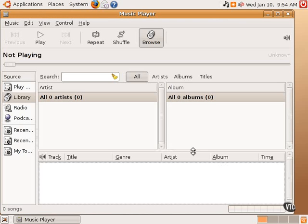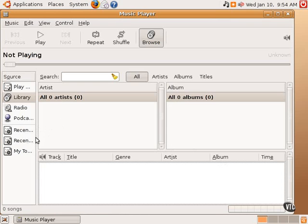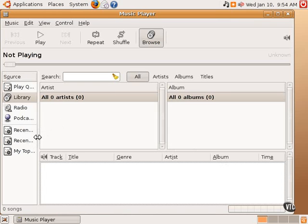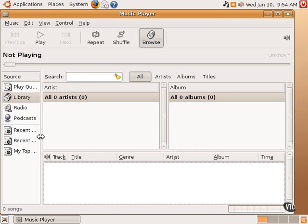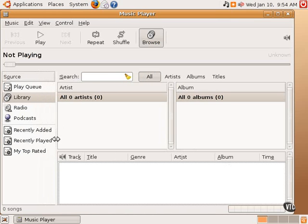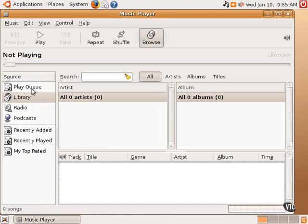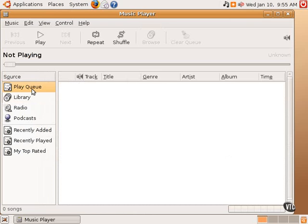Rhythmbox has a sort of standard three-pane interface, and one can grab this line here and move this over to get a better view of what's in the left-hand column. In this left-hand column, there are different options. Play Queue, which is basically if one has selected certain individual tracks to play, almost like creating a playlist, going here and clicking Play will begin the playing of that playlist.